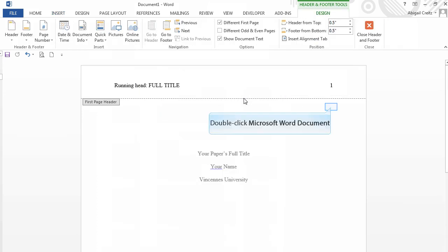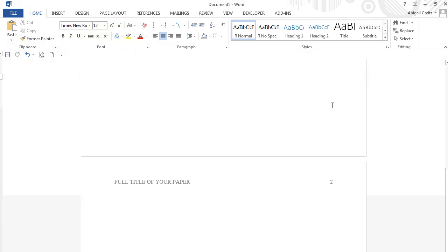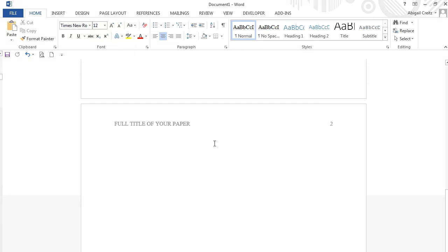Now we will format the body of the paper. First, double-click in the body of the document and scroll to move back to the second page. Click the left Justify button on the Home tab.